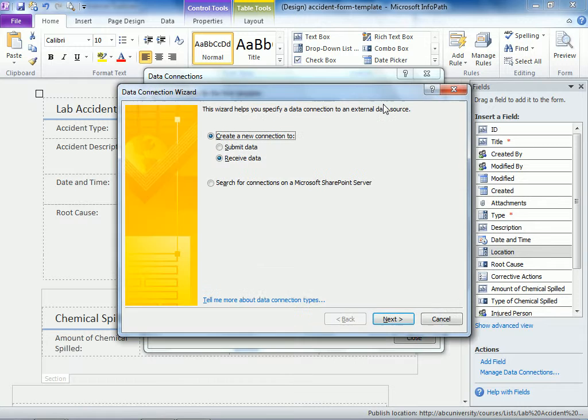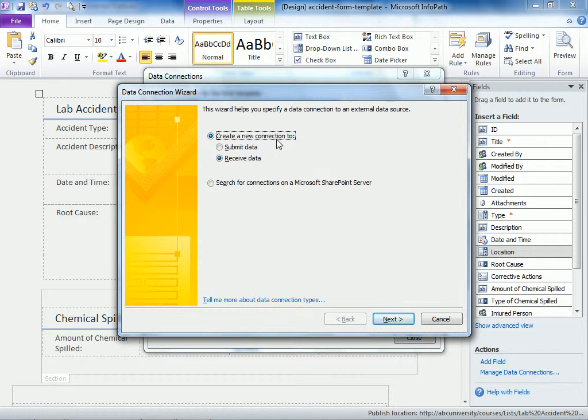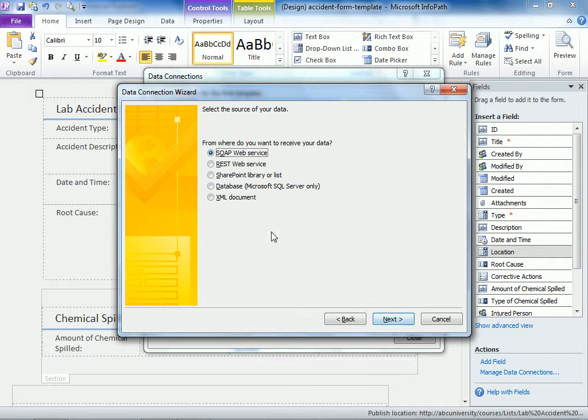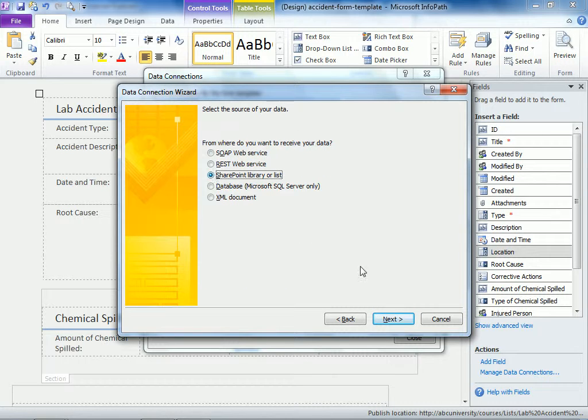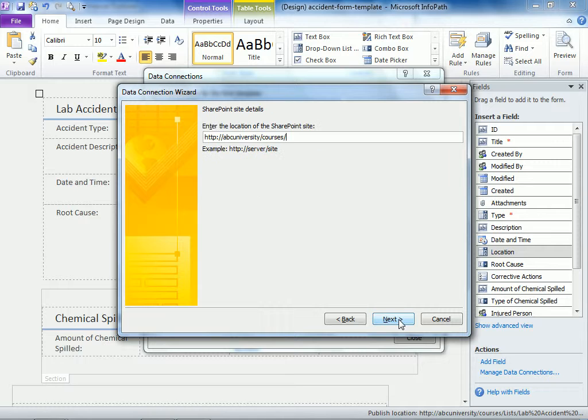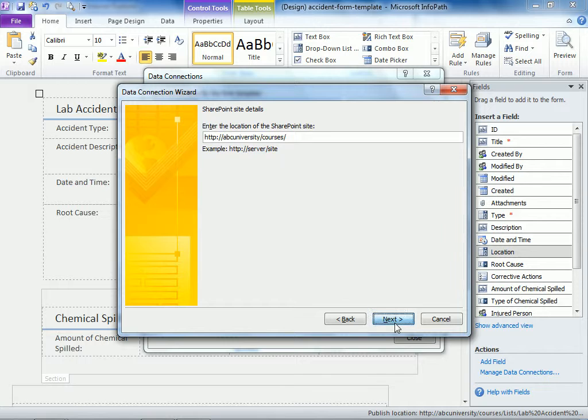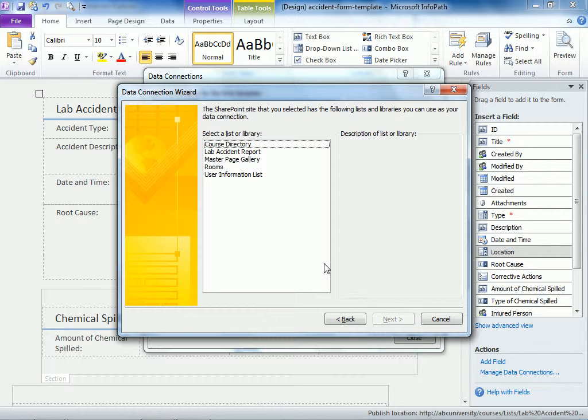So we're going to do add, create a new connection to receive data. It's going to be to a SharePoint list. And you can see that the site is ABC University courses, which is correct. And then the list is rooms.